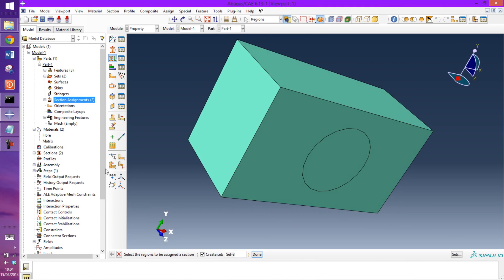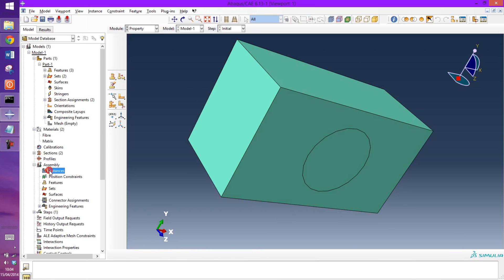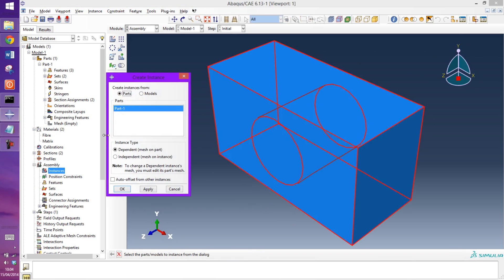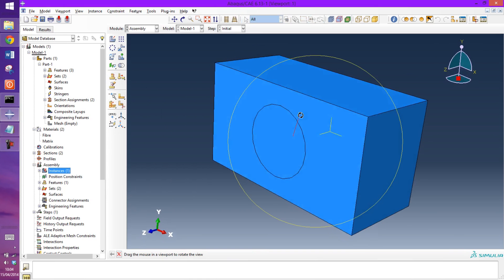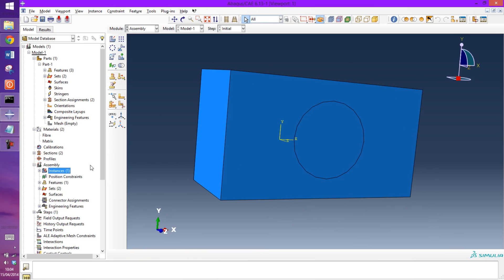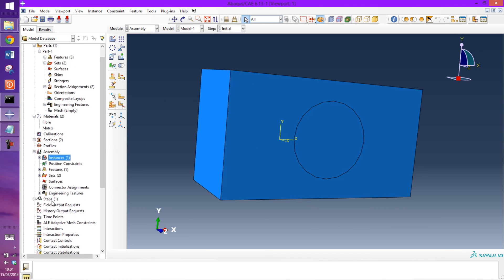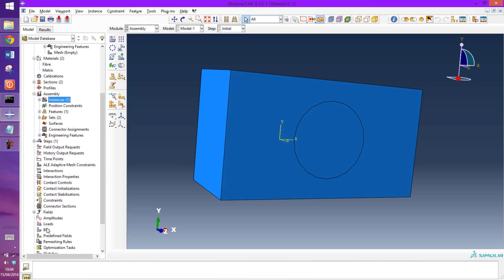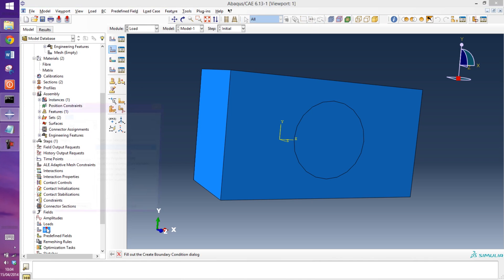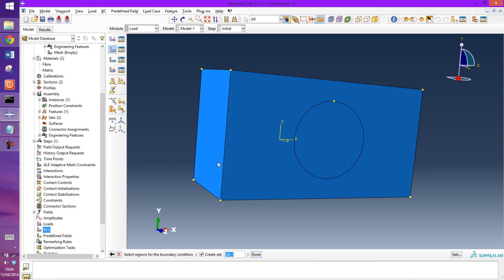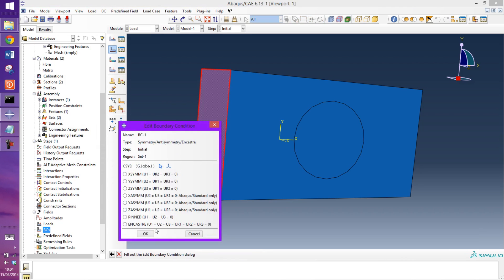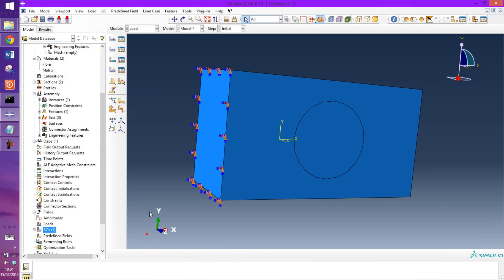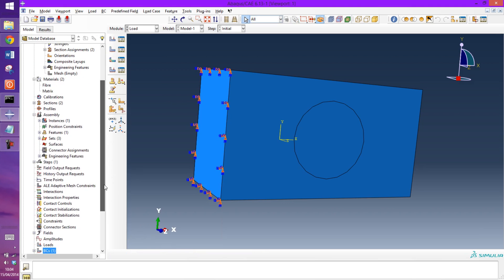I'm going to assemble that instance now. And now I'm just going to apply my boundary conditions onto the surface here. And just for the sake of simplicity, I'm just going to apply an encastre boundary condition on the surface.